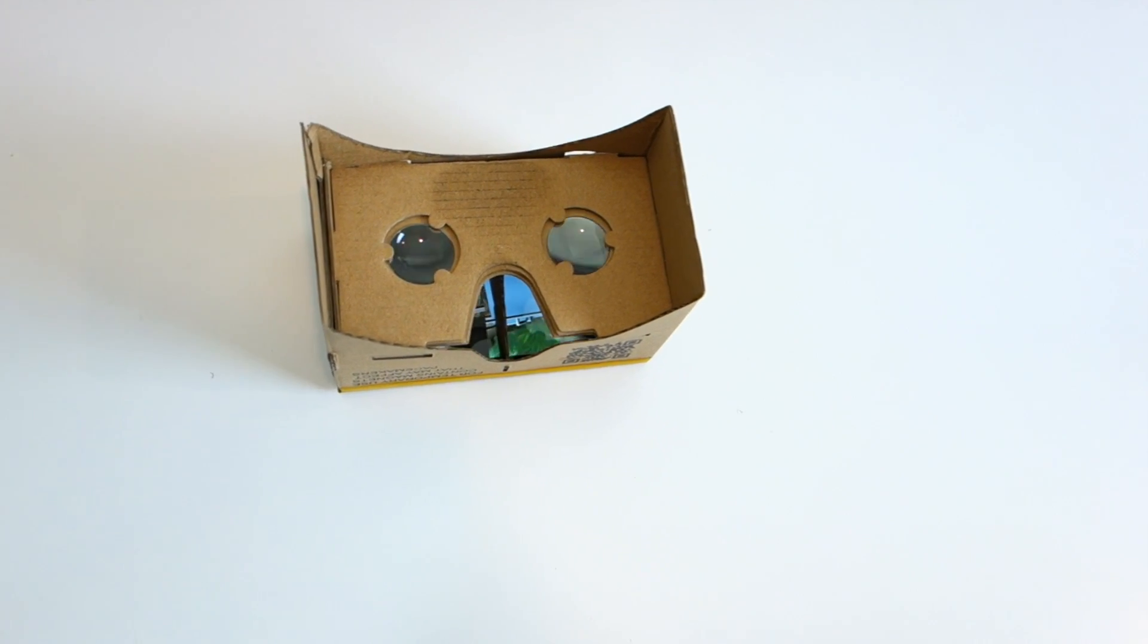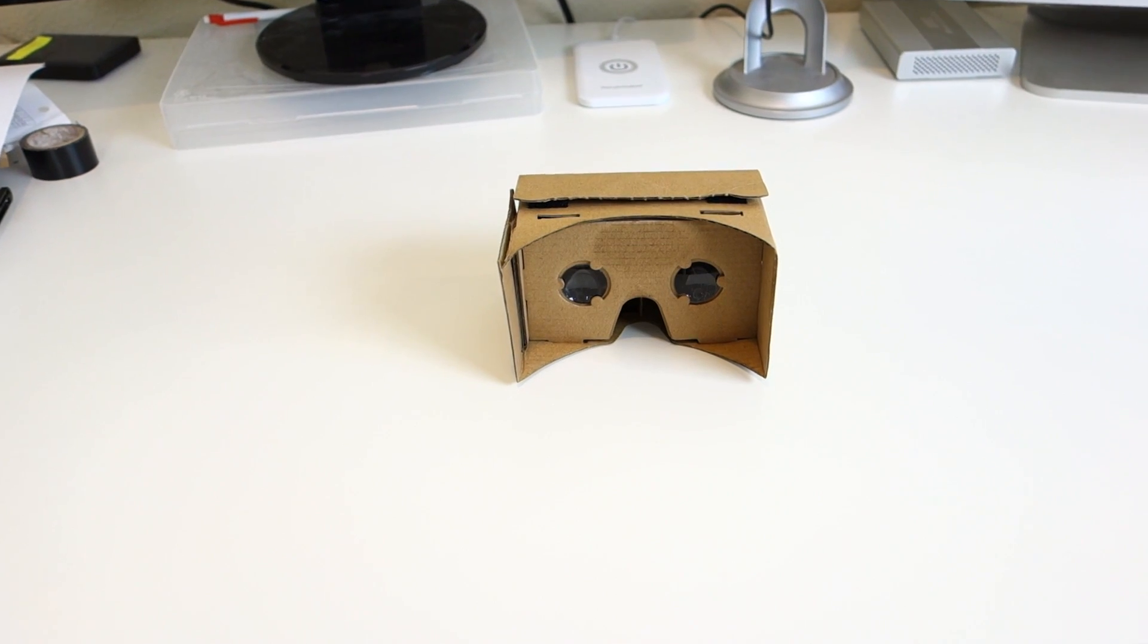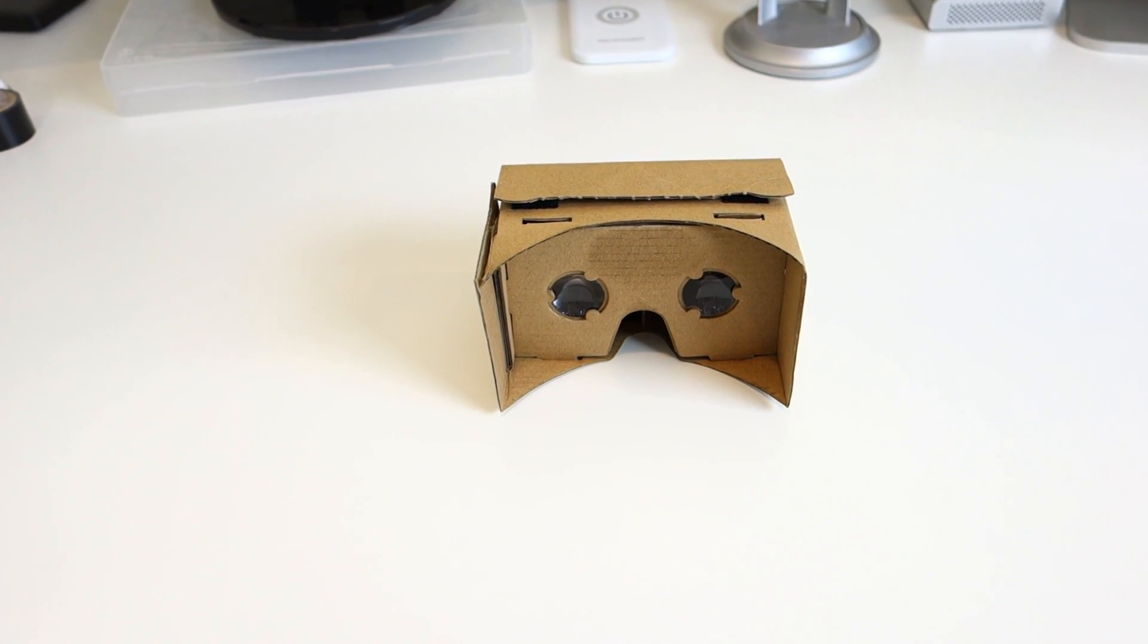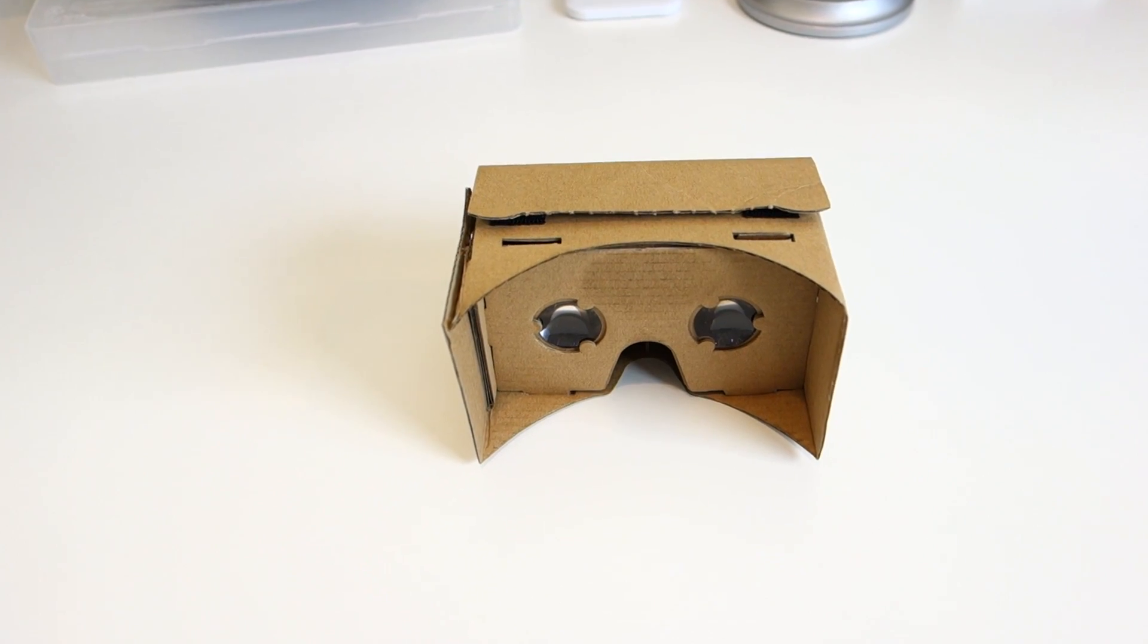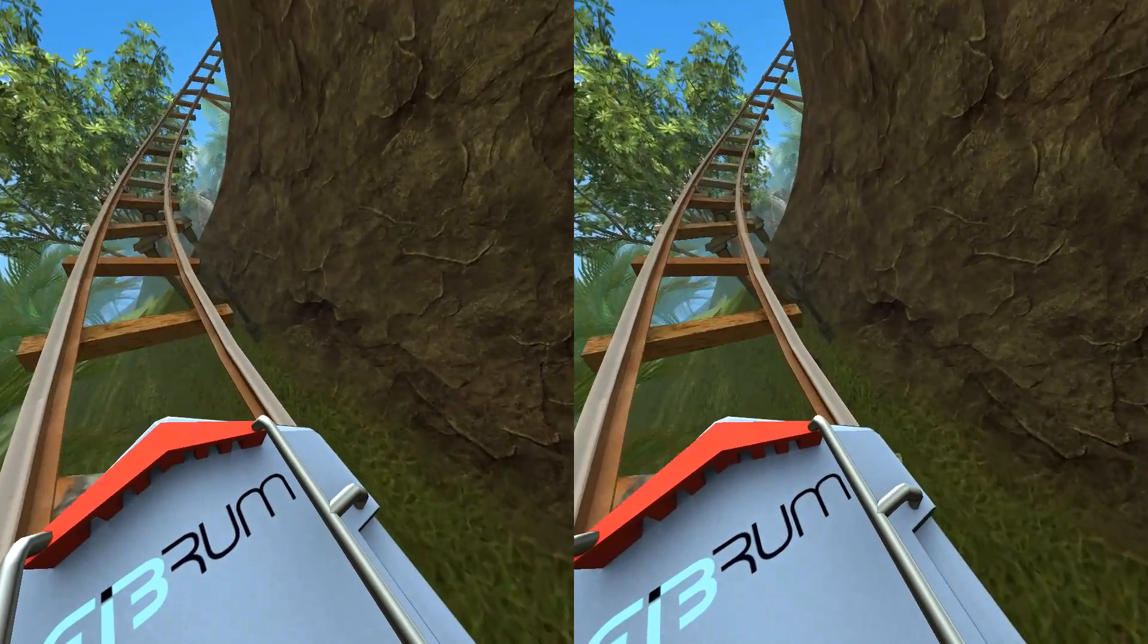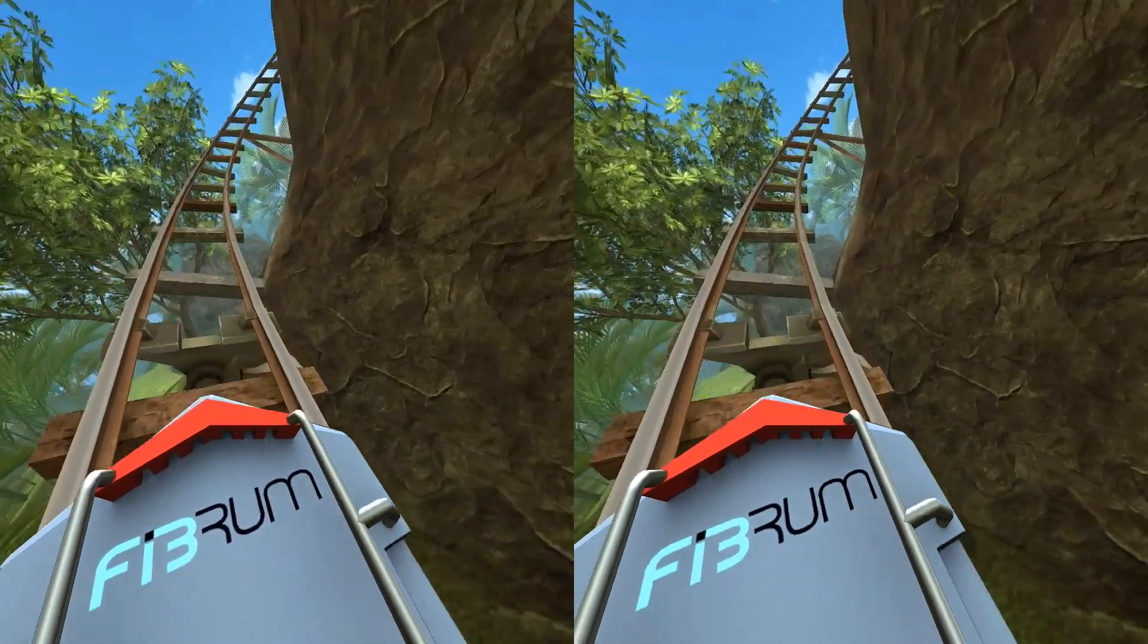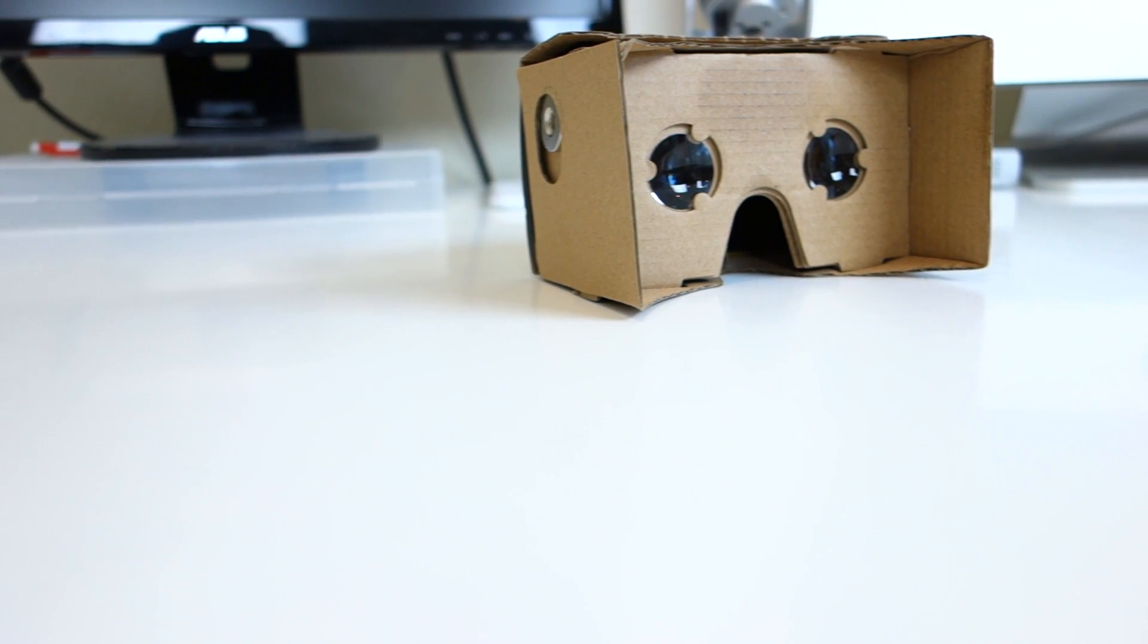Overall, I was pretty amazed how well it worked and that you can try virtual reality in something that costs less than $25. I would recommend this to anyone who wants to try virtual reality without having to commit to something more expensive like an Oculus Rift.